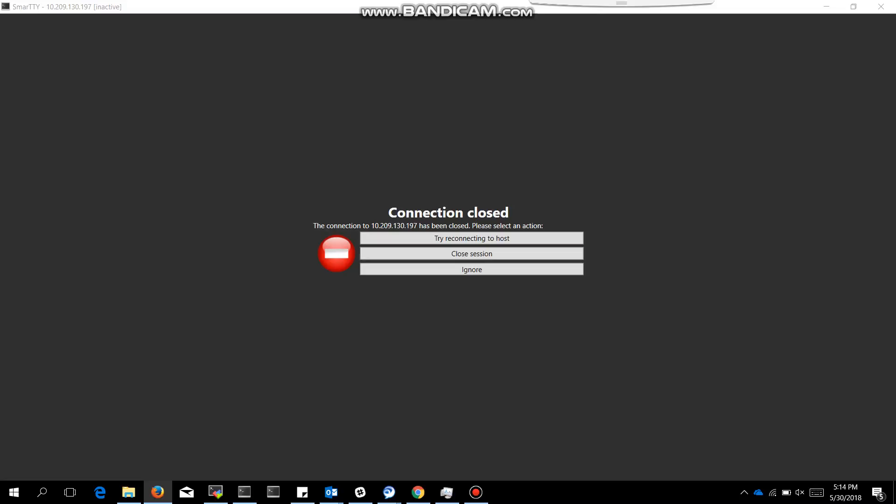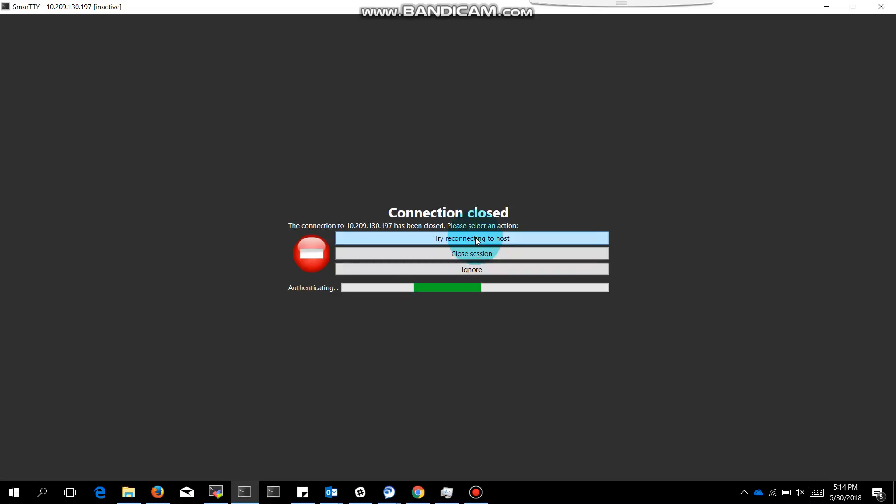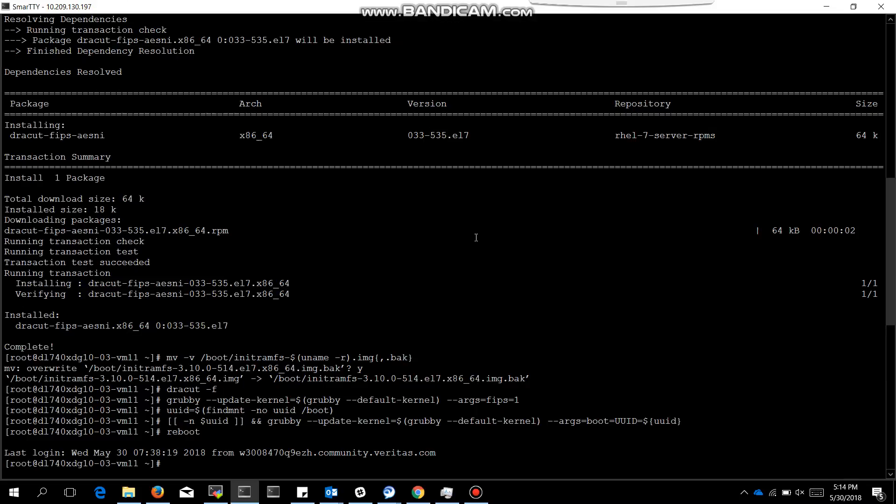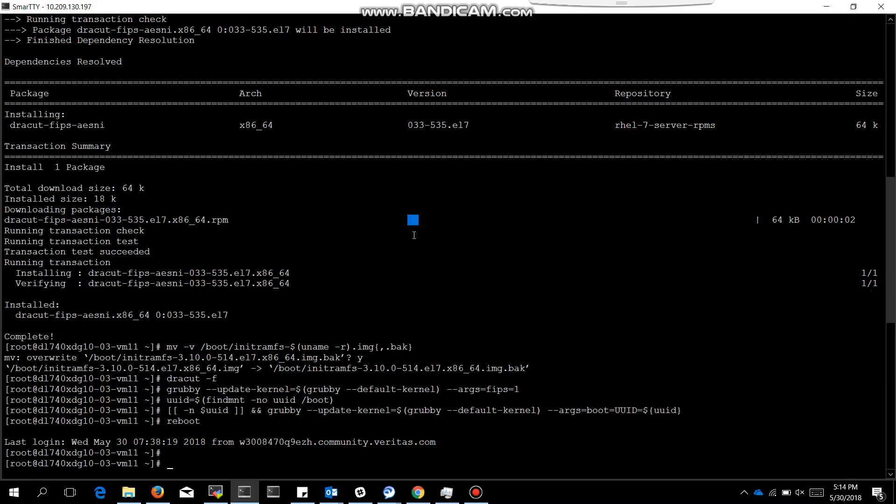Very simple steps. Just need to install the packages, move the initramfs and create an initram image, and update the kernel line argument and reboot only. Very simple steps. We will try to reconnect to the host. Good news, we have successfully reconnected.